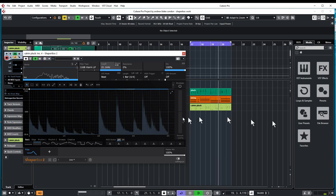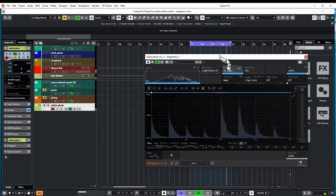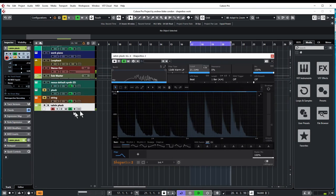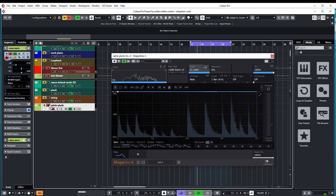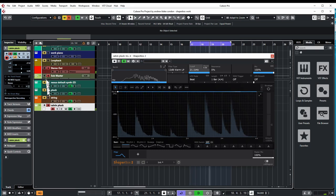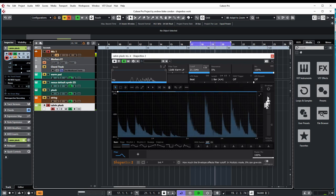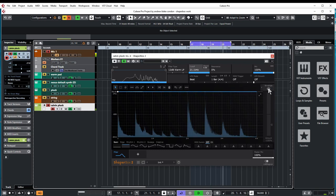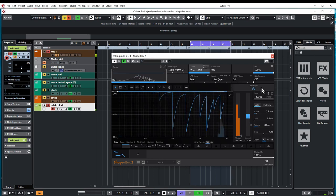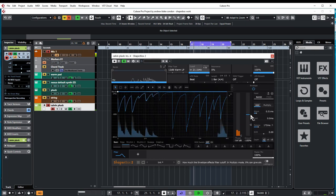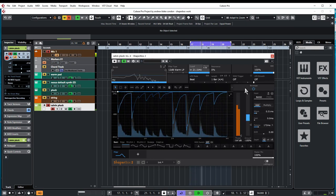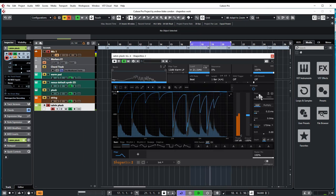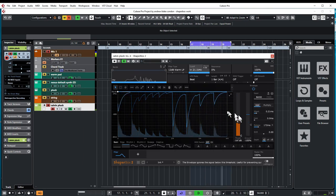When you have the filter shaper open, you go over to this thing that says envelope and you click that on. There's a little arrow and you open this window up, and you have this area here called envelope.